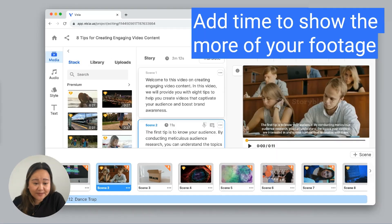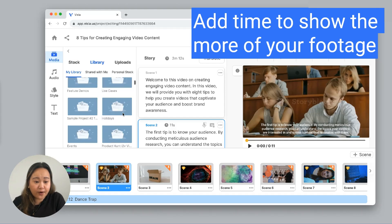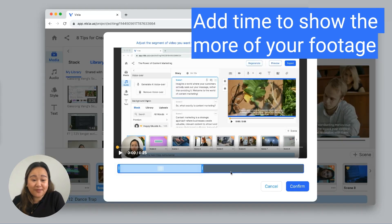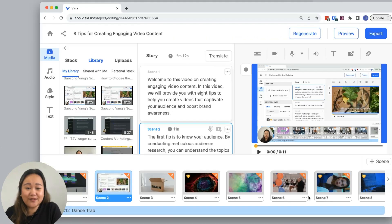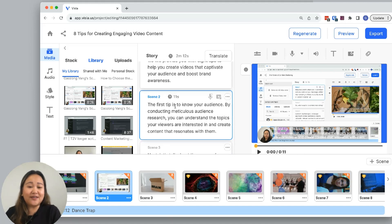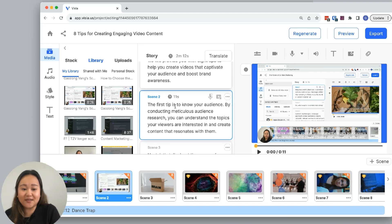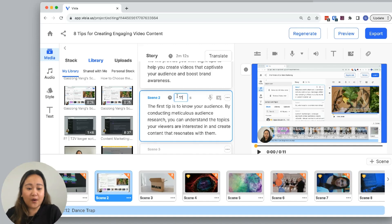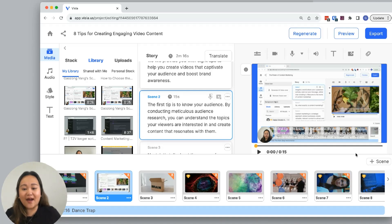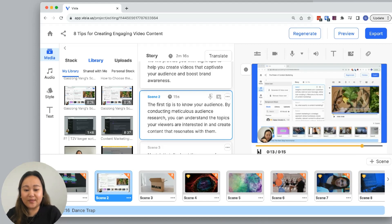If I have a specific clip that I want to show more of, I can do the same thing. So first I add that clip to my scene, and the narration for the scene is 11 seconds, but the clip is 15 seconds. So I want to add 15 as my final duration, and I'll be able to show the rest of my clip.